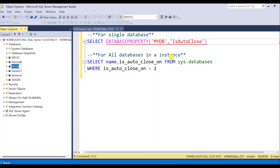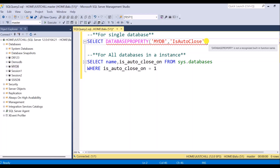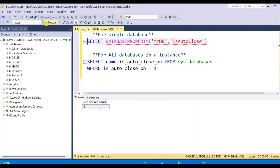Let me execute this statement. This is for a single database I am checking. The result is 1, which means the AutoClose property is on for this database.